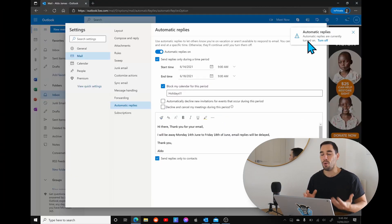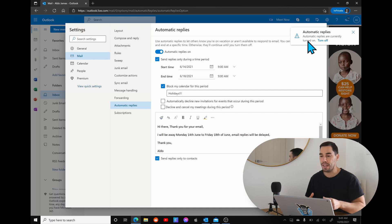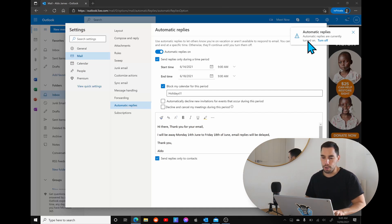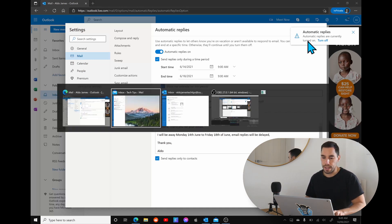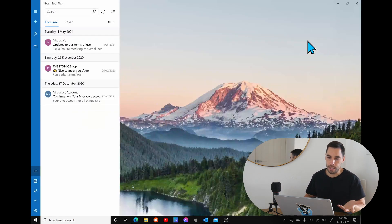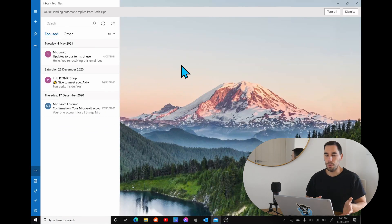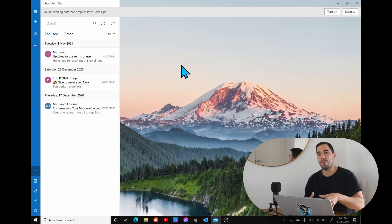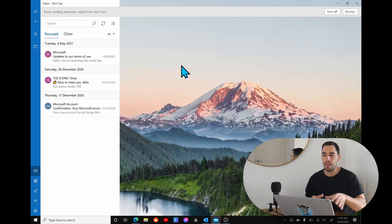And watch what happens if I jump over to our inbox. When I jump over to our mail app, even if we set the automatic replies on the web, the mail app actually still tells you you are sending automatic replies.